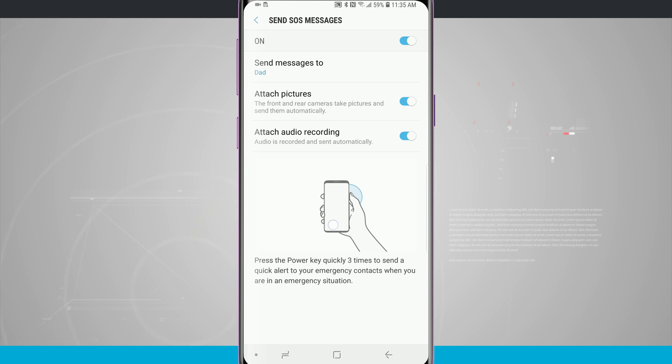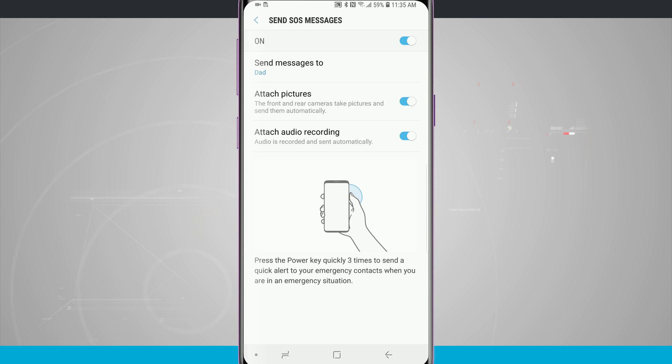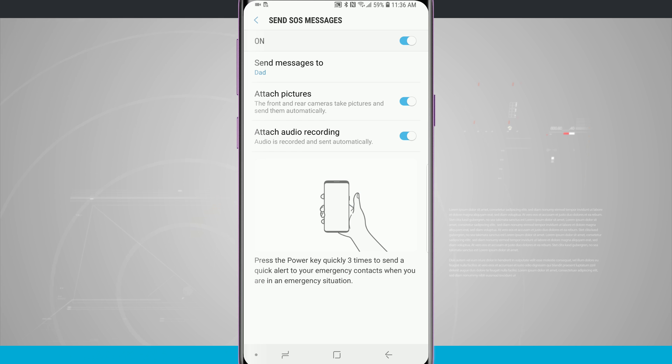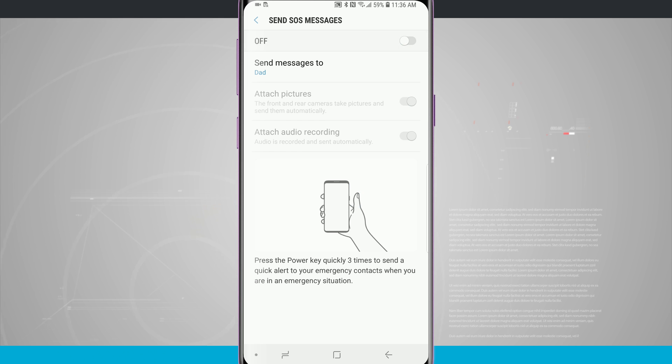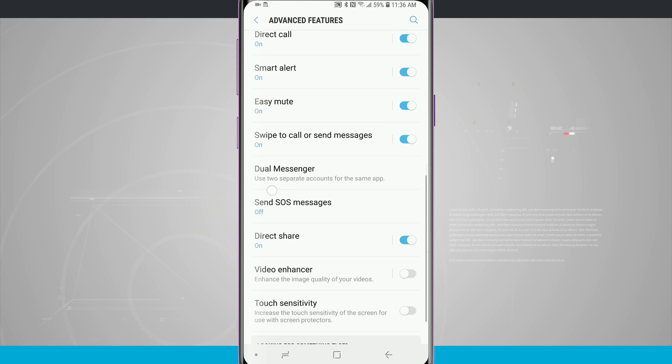You can set that up for whatever contacts you want. Currently I have it set up to just one contact, but you can add multiple in there if you want to. That is off by default, but you will need to come in here and set it up because you have to have contacts in there for the SOS messages to work. Otherwise triple clicking the power button when it's off will do nothing and it will not send any sort of SOS message to anyone.